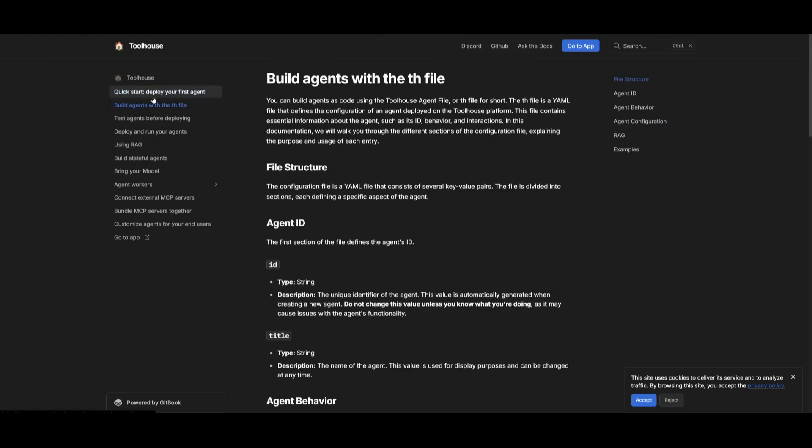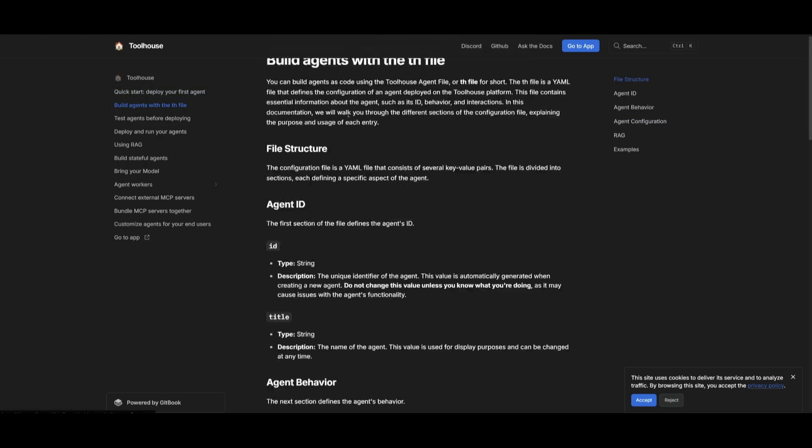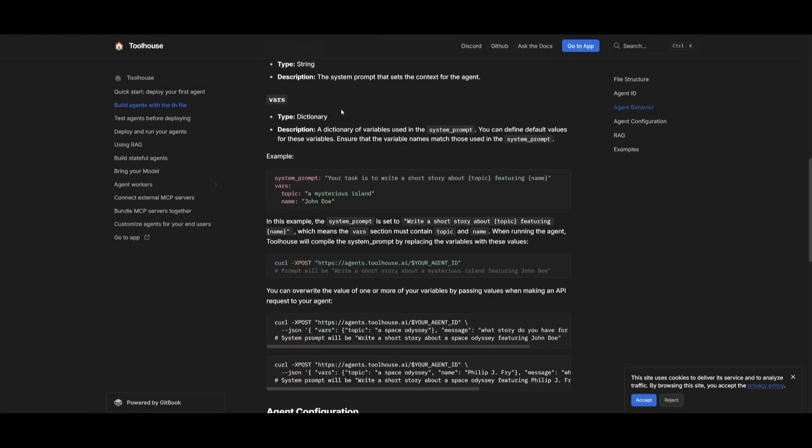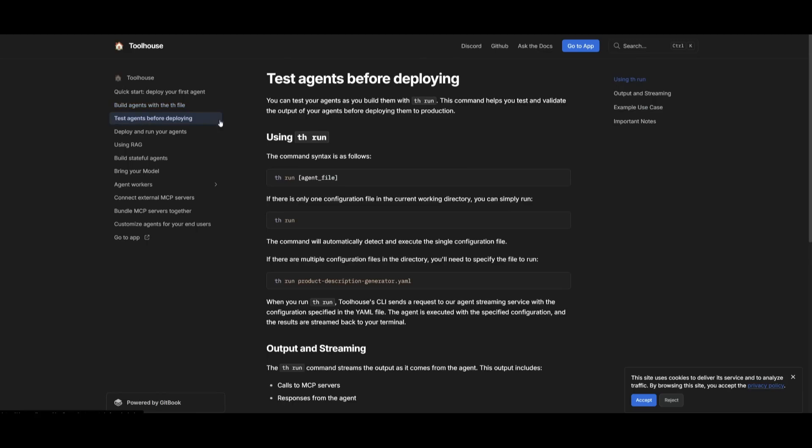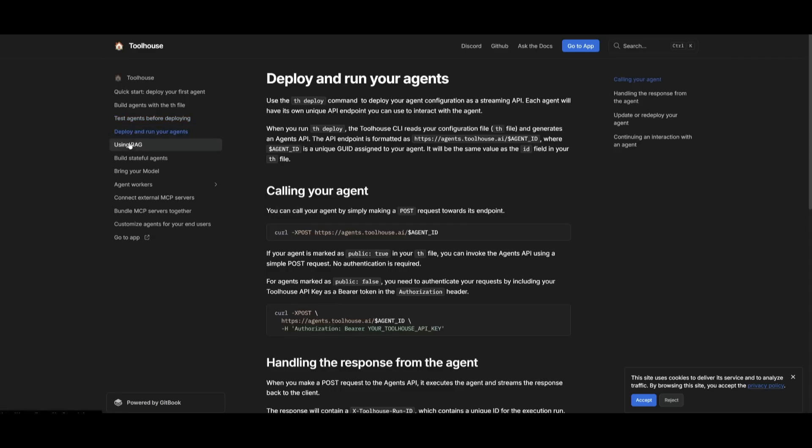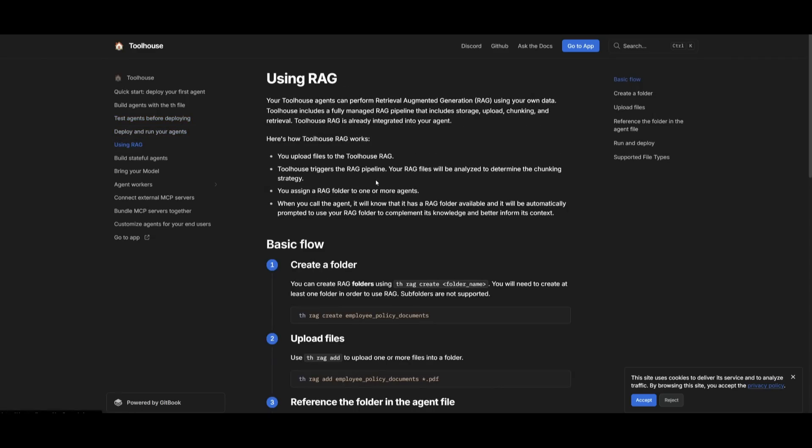Now within the docs, they showcase how you can build with the th command. And they also showcase how you can test it out and deploy these agents using different sorts of bundles as well as RAG. So I highly recommend that you take a look at this with the link in the description below.